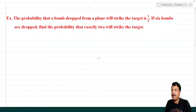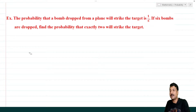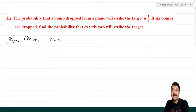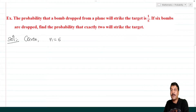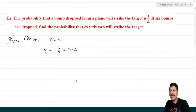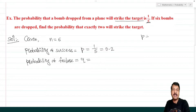Example 1: The probability that a bomb dropped from a plane will strike the target is 1/5. If 6 bombs are dropped, find the probability that exactly 2 will strike the target. Given: n = 6 bombs. Striking the target is our success, so probability of success p = 1/5 = 0.2.